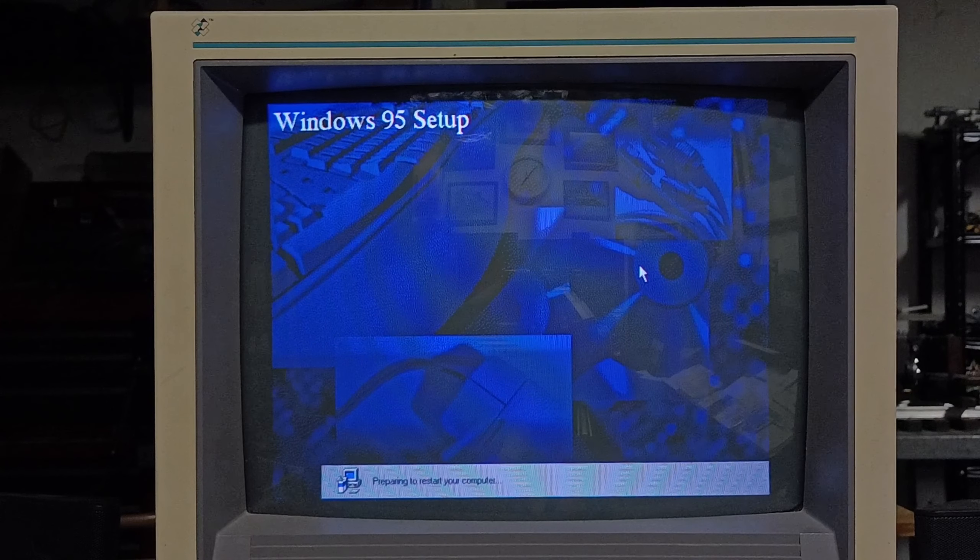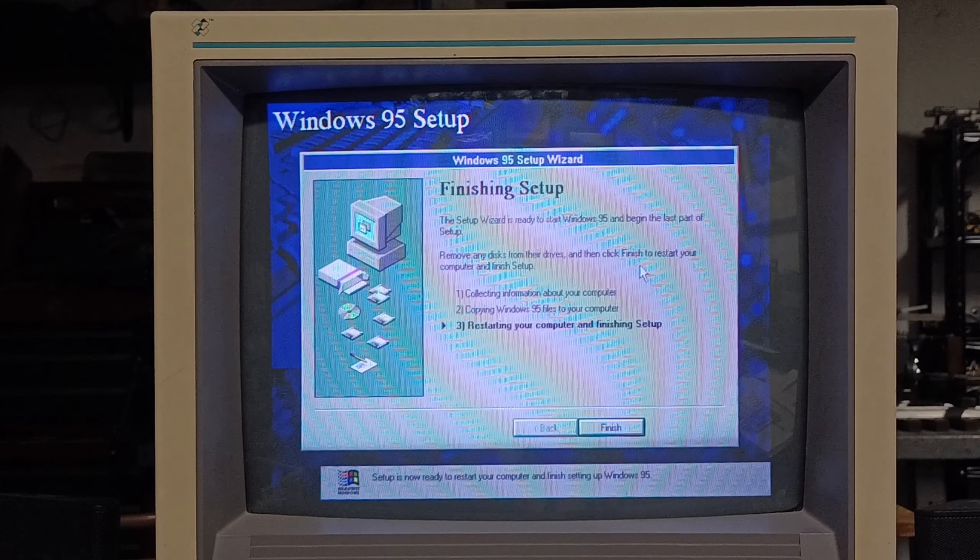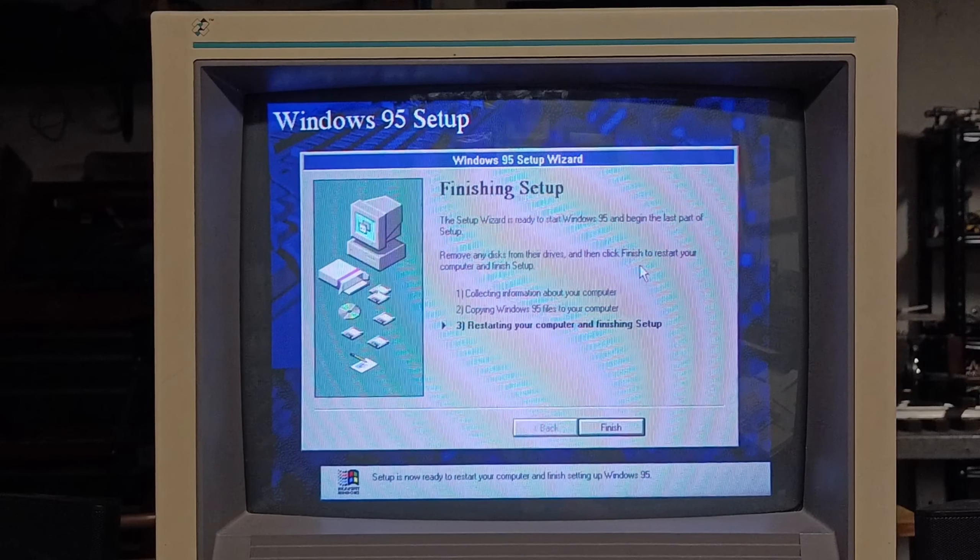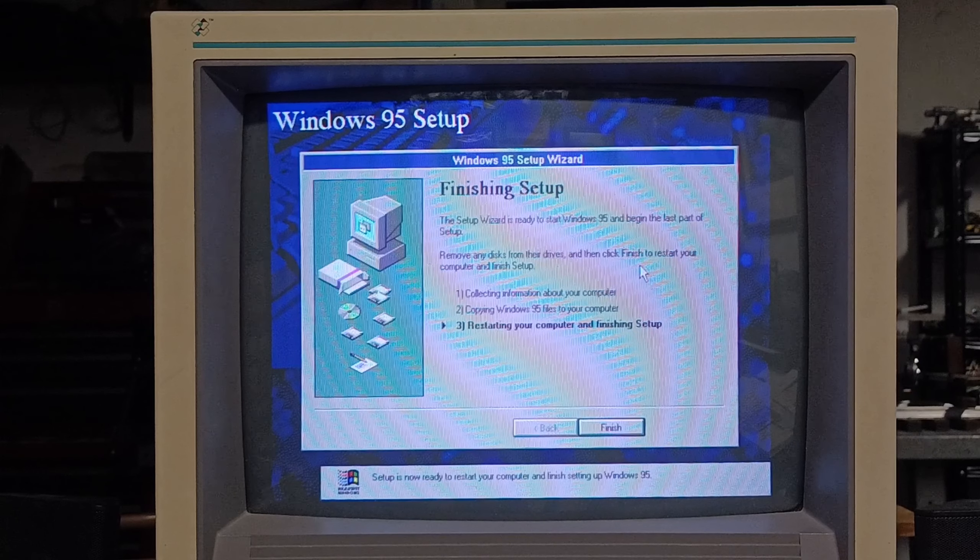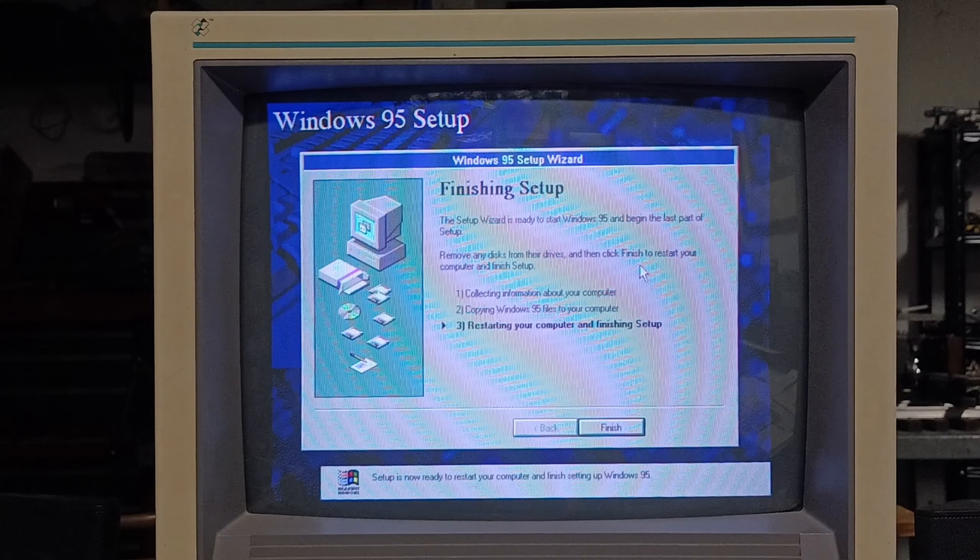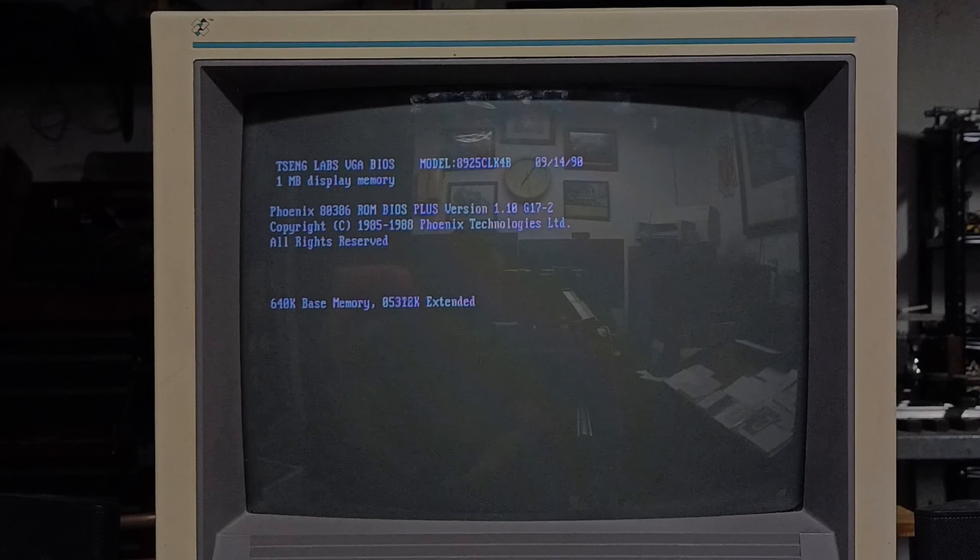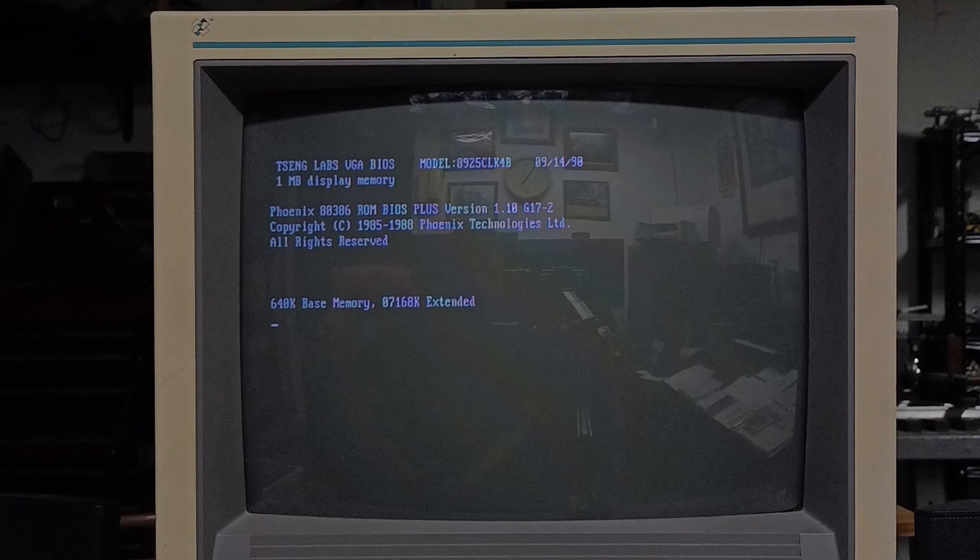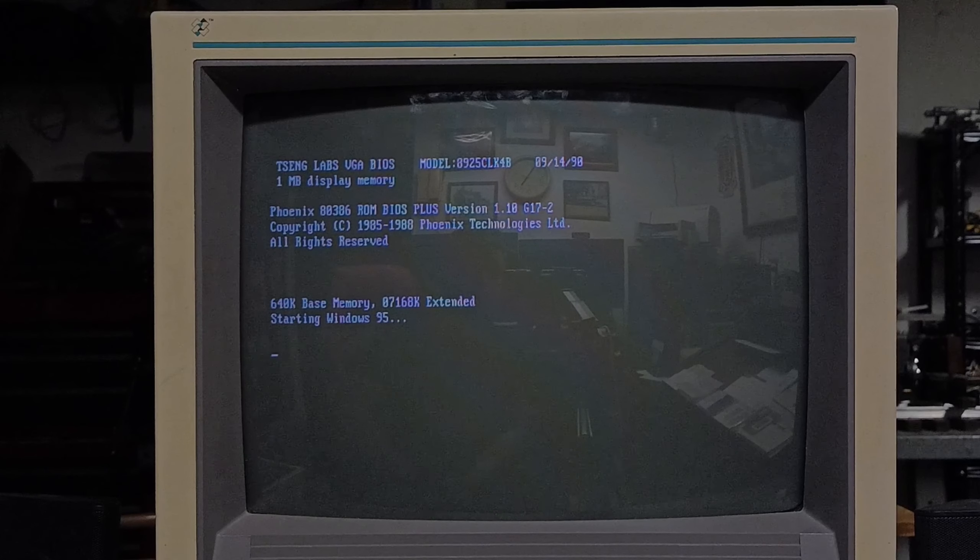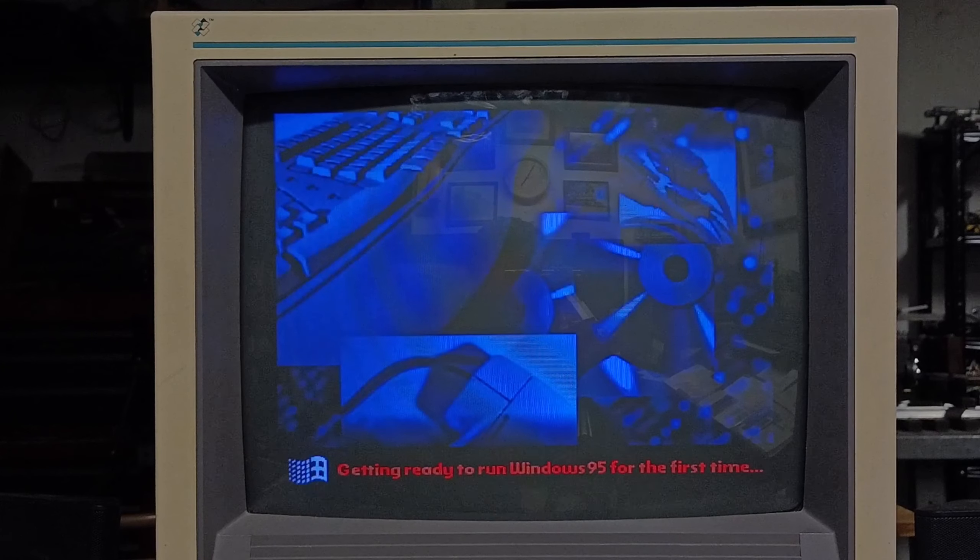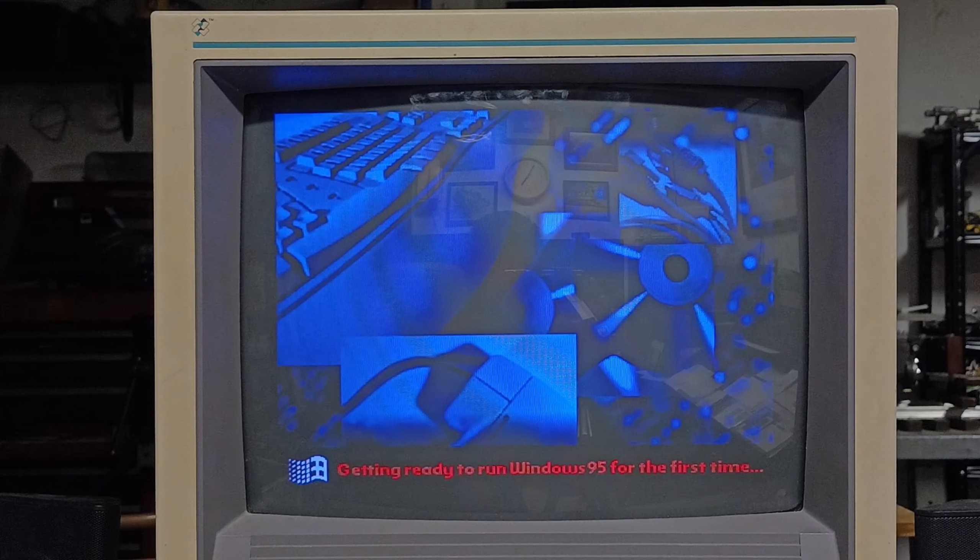Preparing to restart your computer. Finishing setup. The setup wizard is ready to start Windows 95 and begin the last part of the setup. Remove any disks from their drives. There we go, we used all 21 disks. Click finish to restart your computer and finish setup. So let's see how this went. There we go, rebooted. Starting Windows 95. Getting ready to run Windows 95 for the first time.